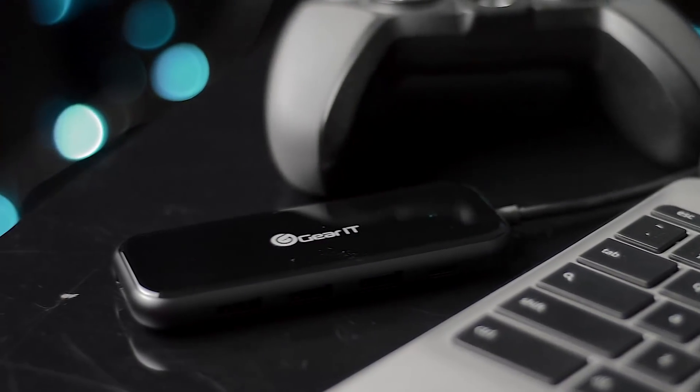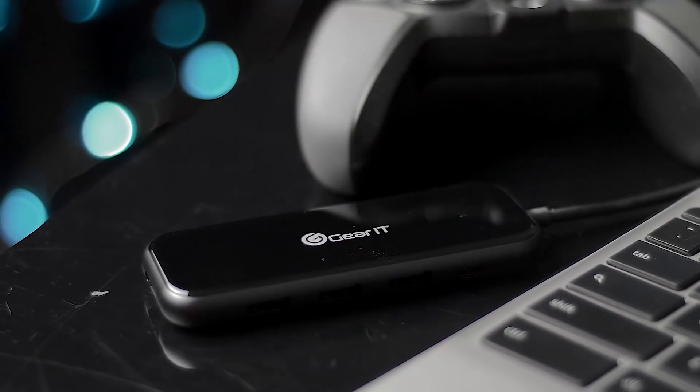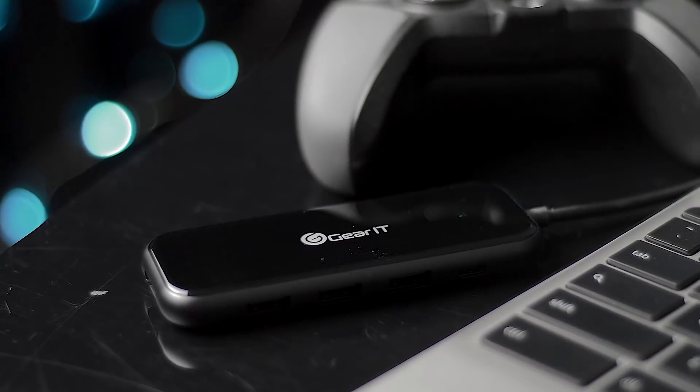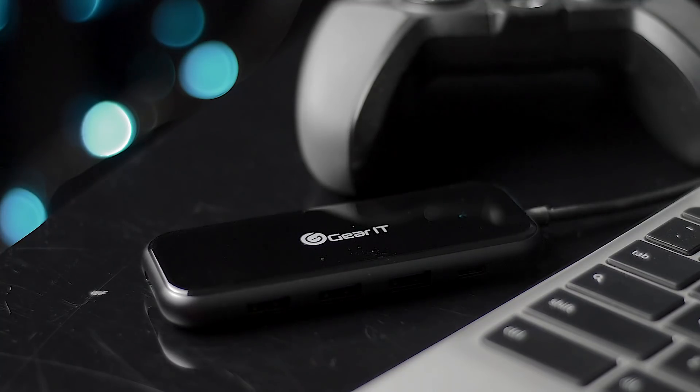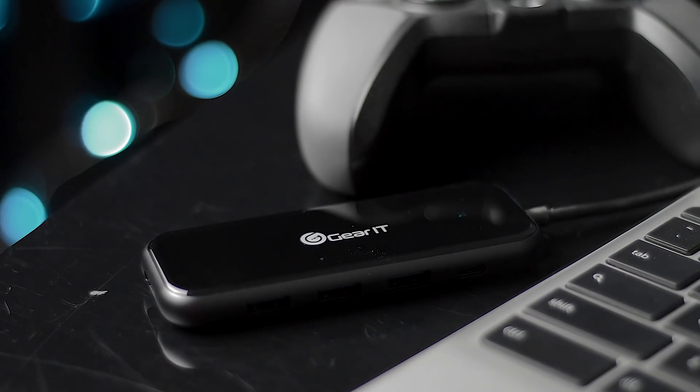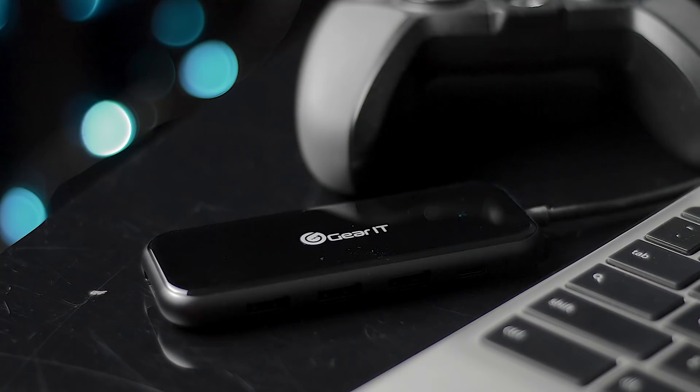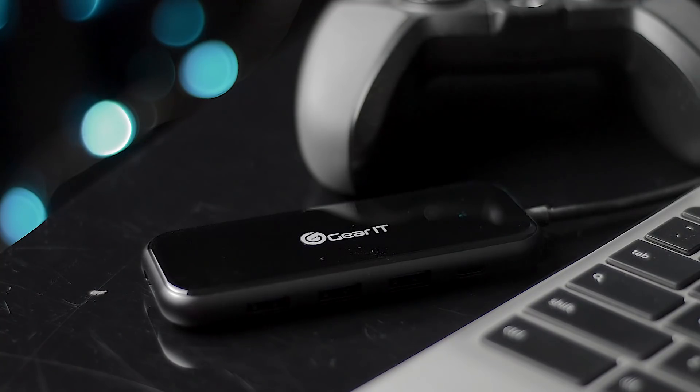How cool is that? This is the ultimate device if you have maybe a MacBook, one of the new ones where you're like 'I don't have any ports but I want to charge my phone or charge multiple phones.' Well, this is a really cool way to do this.